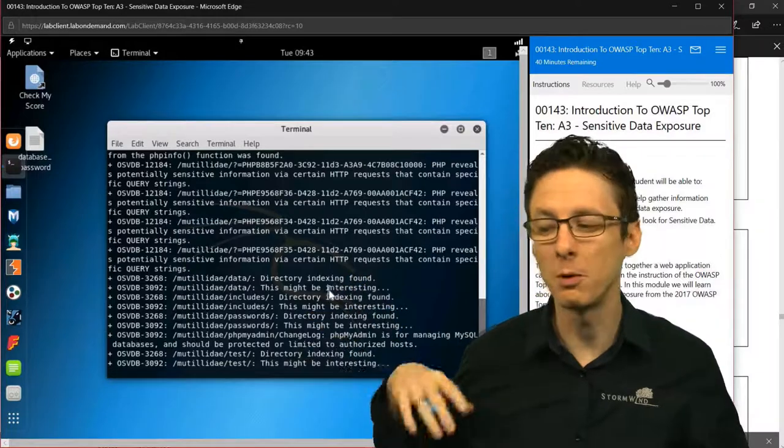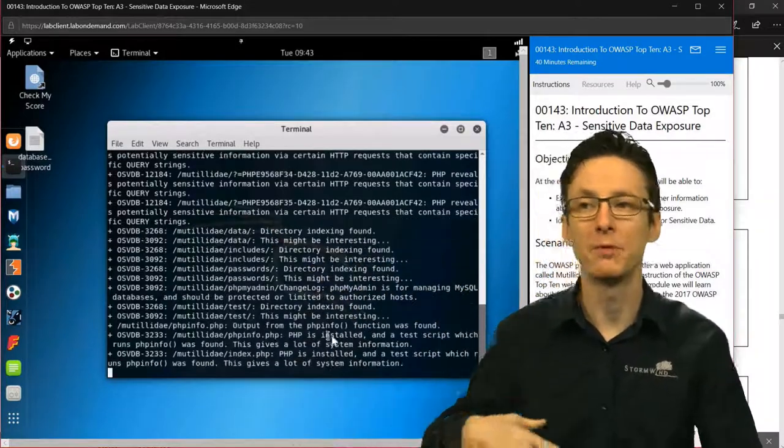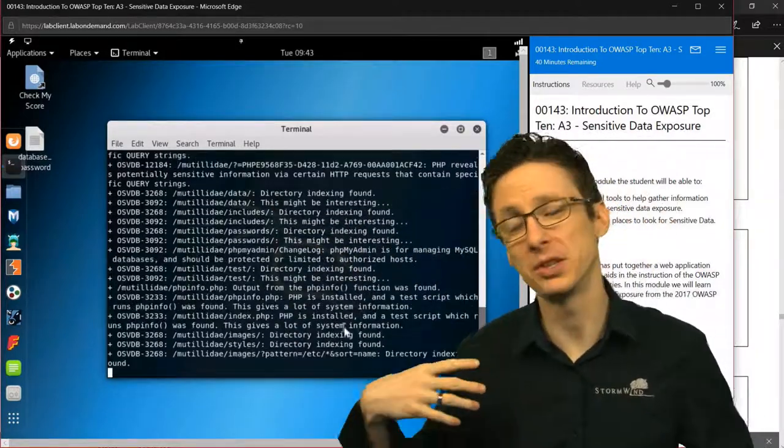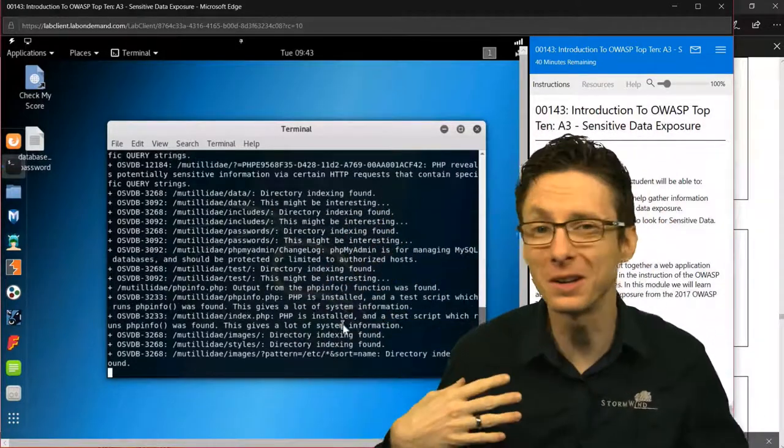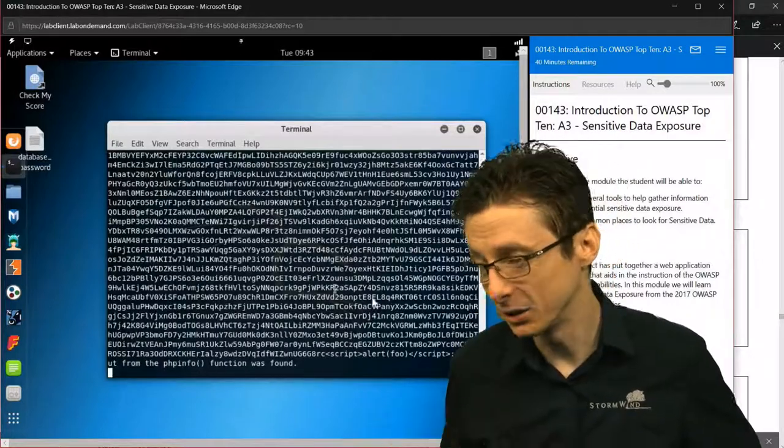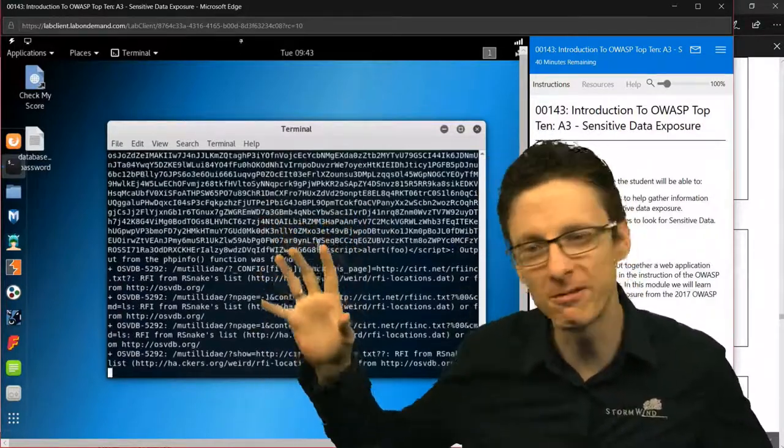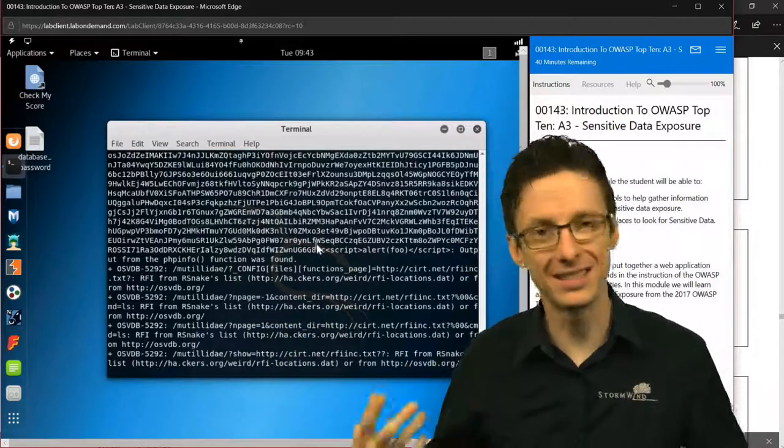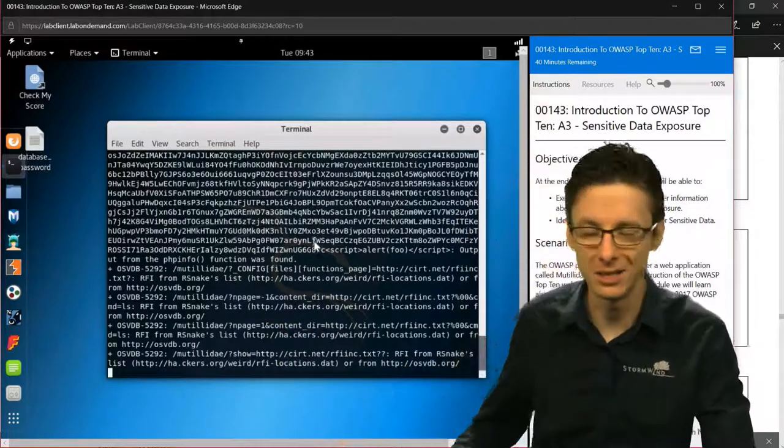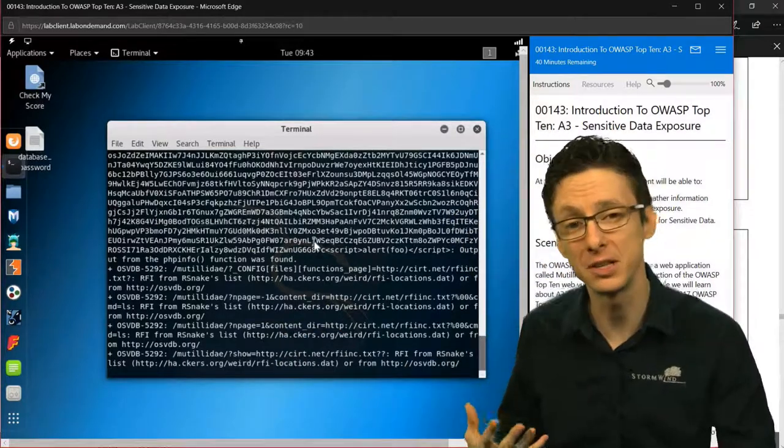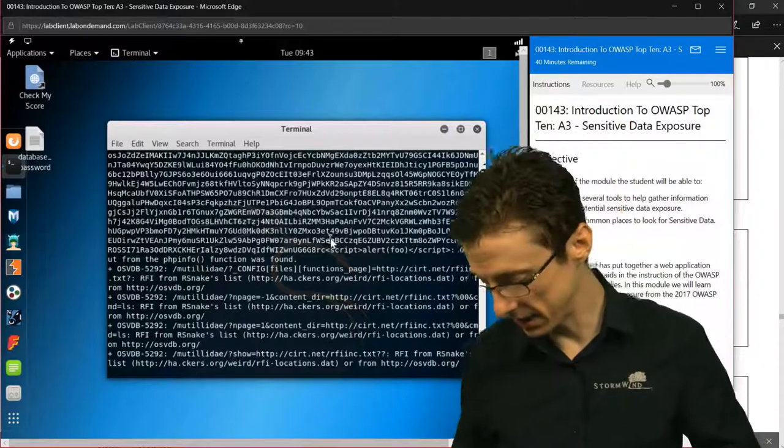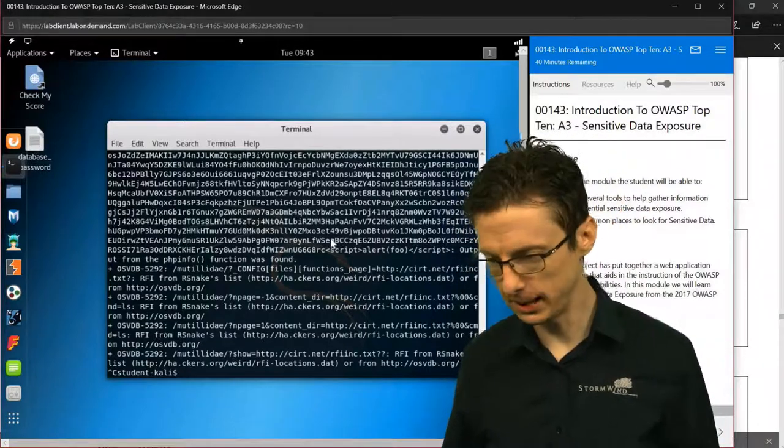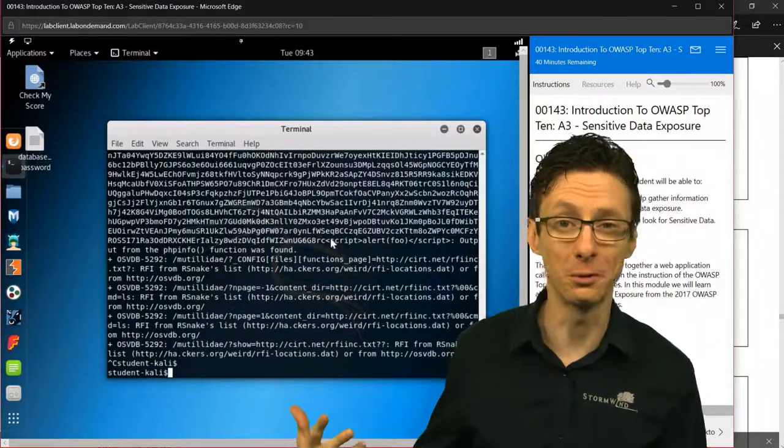Lots of different directory indexing, which means when we try to access a directory, if there's no index.html, it will just list out all the contents. Looks like some sort of private key has been found. The list is going to continue on. You can get a lot of information using Nikto. I'm going to Control-C because this could run for a while, and I'll show you DirBuster.